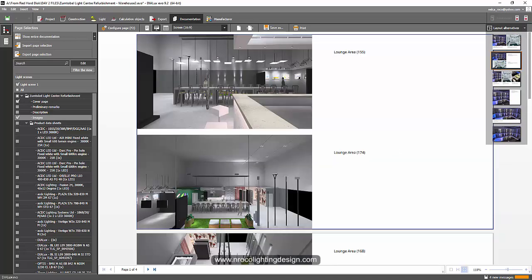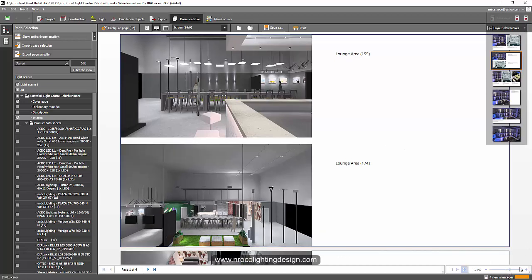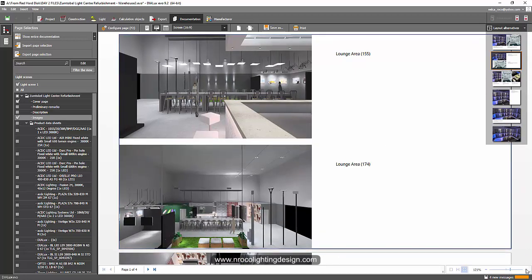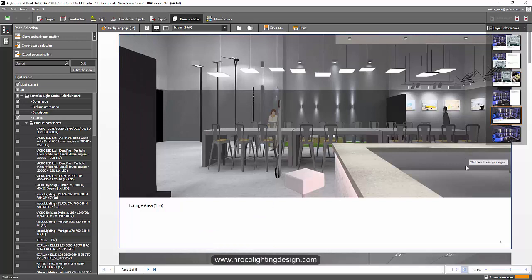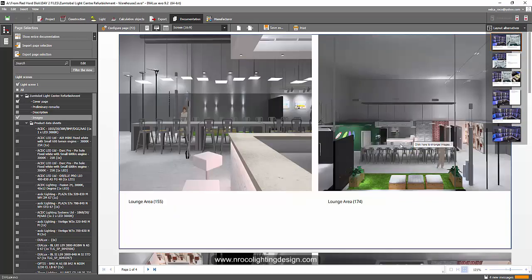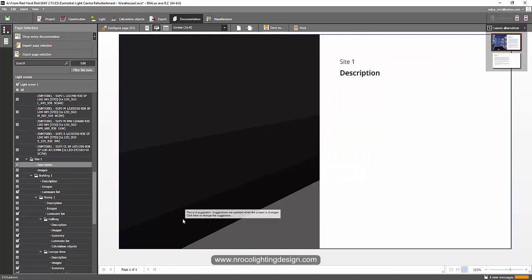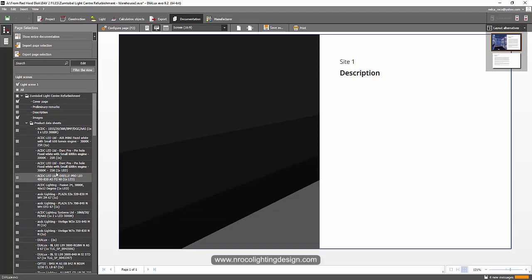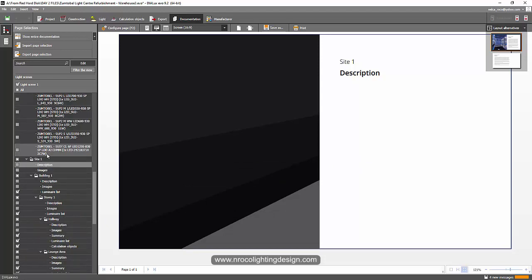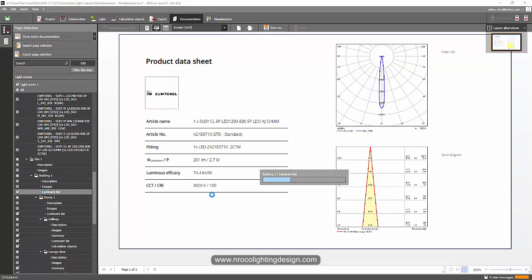I can have one page per picture, two pictures on one page, vertical pictures with a description on the side, or a big picture with a small description at the bottom. I really love this new feature of Dialux Evo Pro. I'll try the first option and skip the data sheets for now.